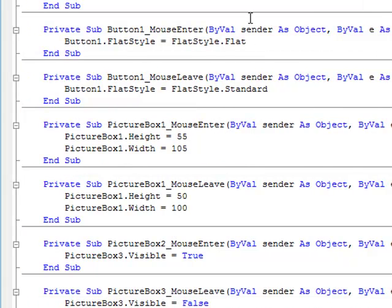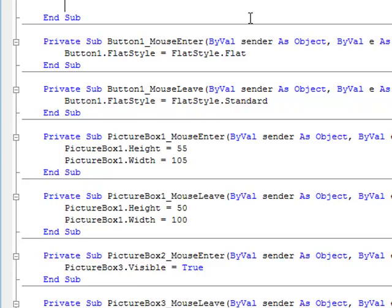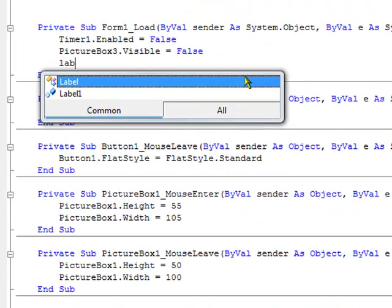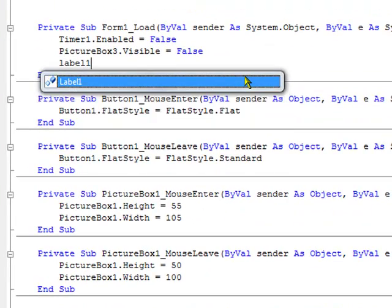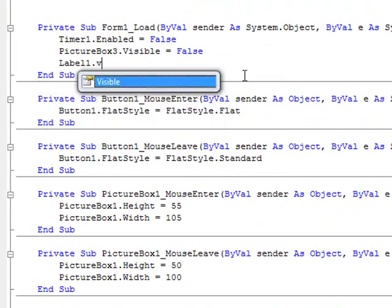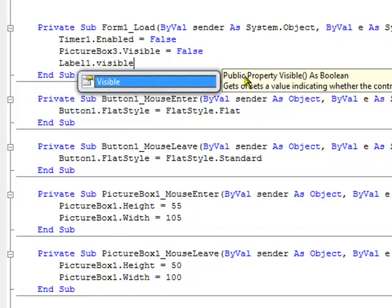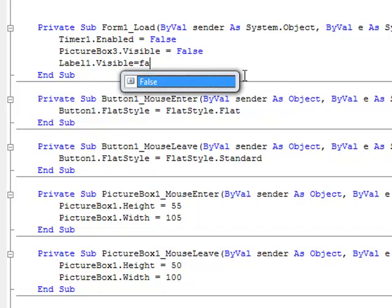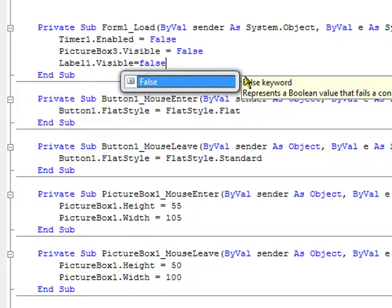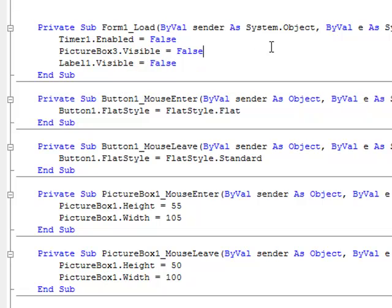I forgot — under the Form1 Load event, also type: Label1.Visible = False, so that you won't be able to see it initially.